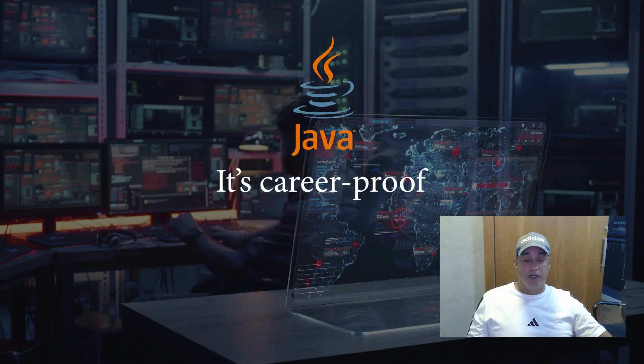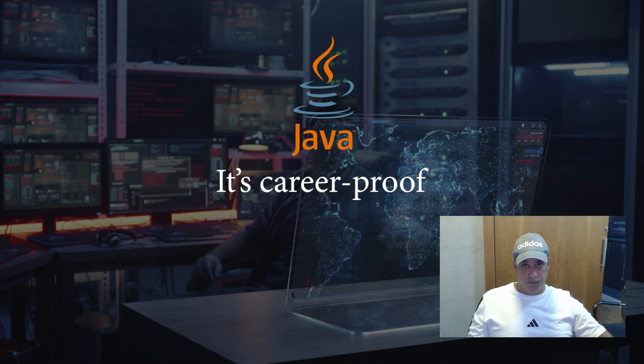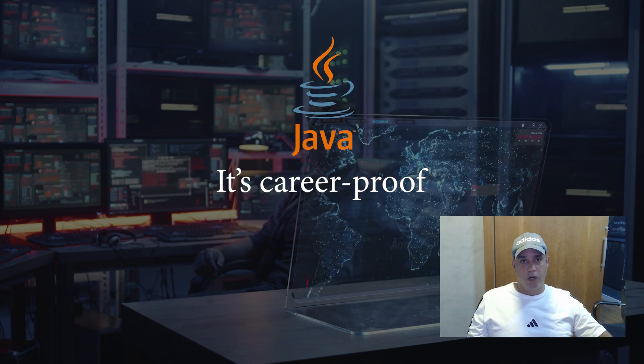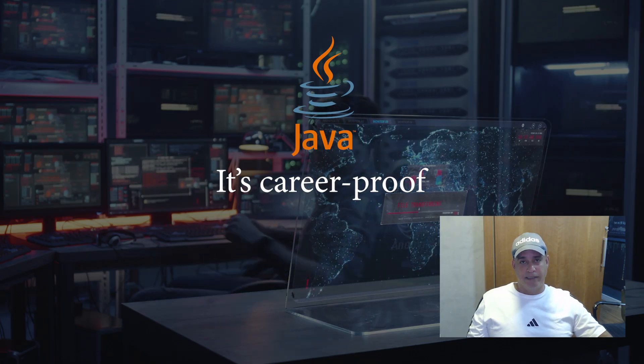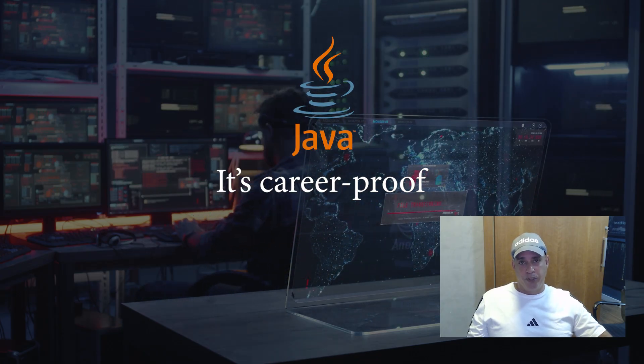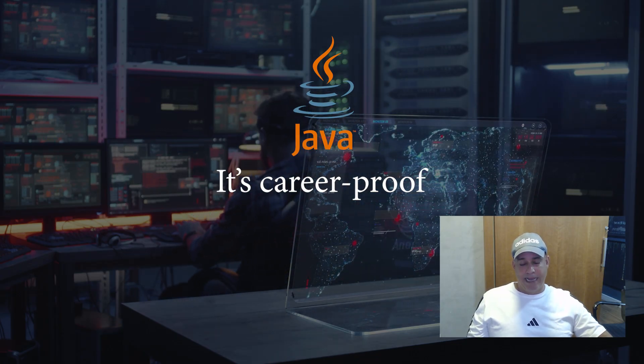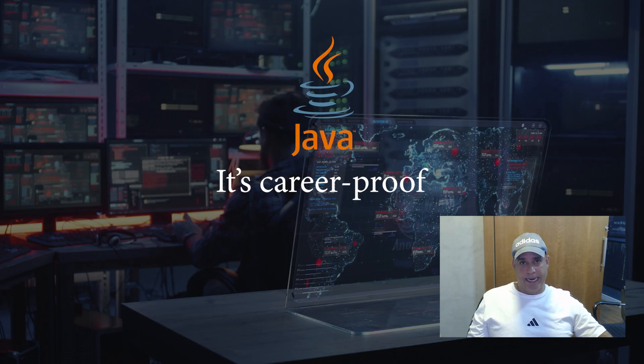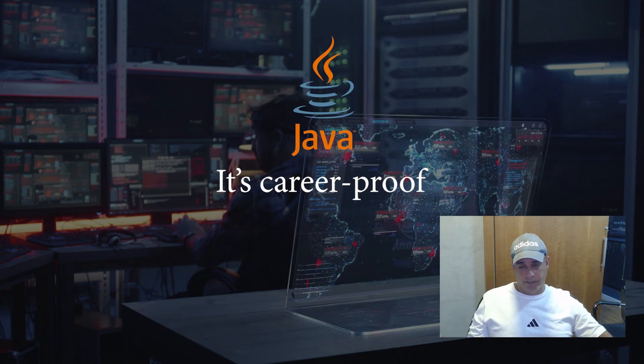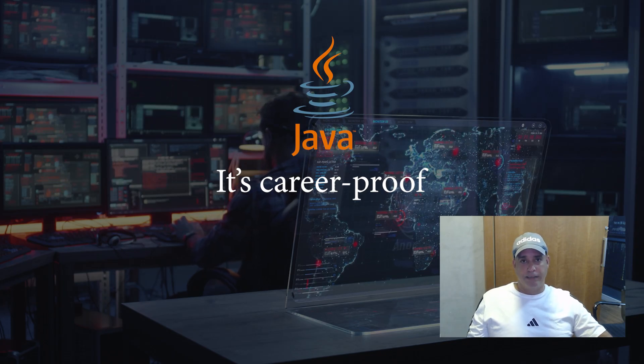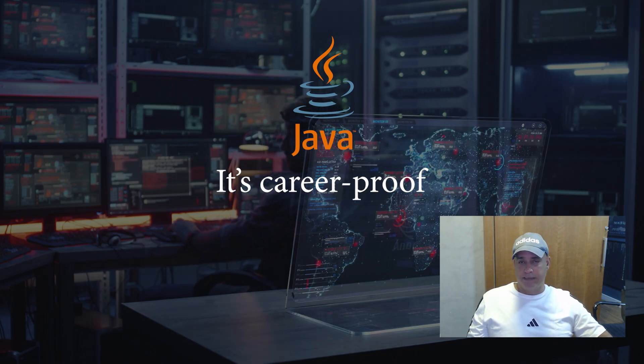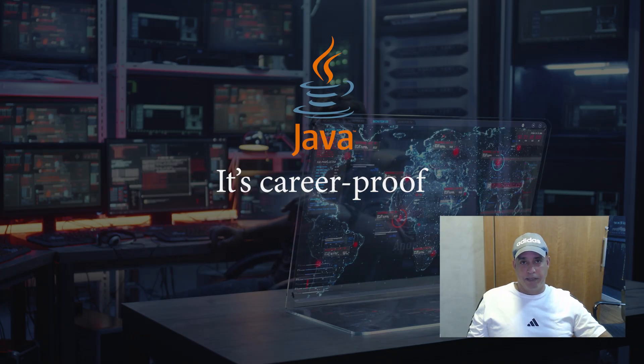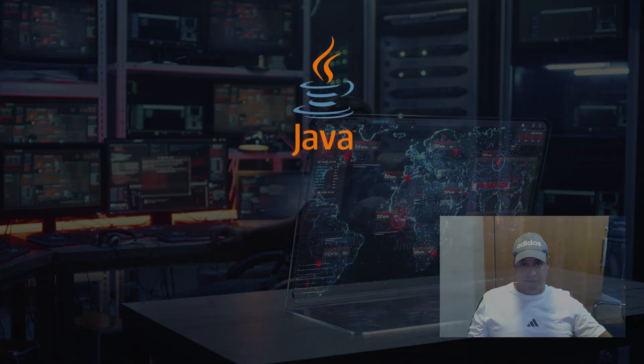It's career proof. Learning Java gives you opportunities in back-end development, cloud computing, data engineering and more. In short, Java isn't just surviving. It's thriving.